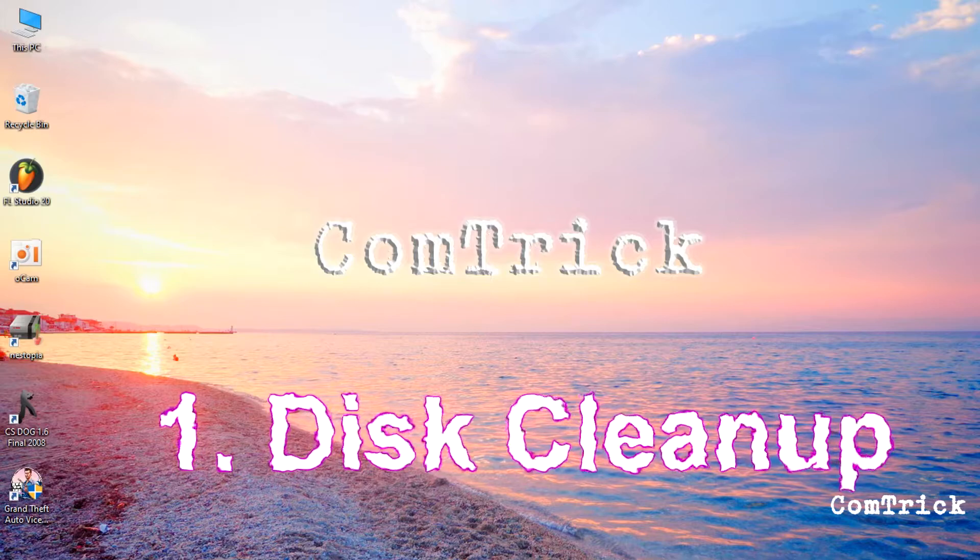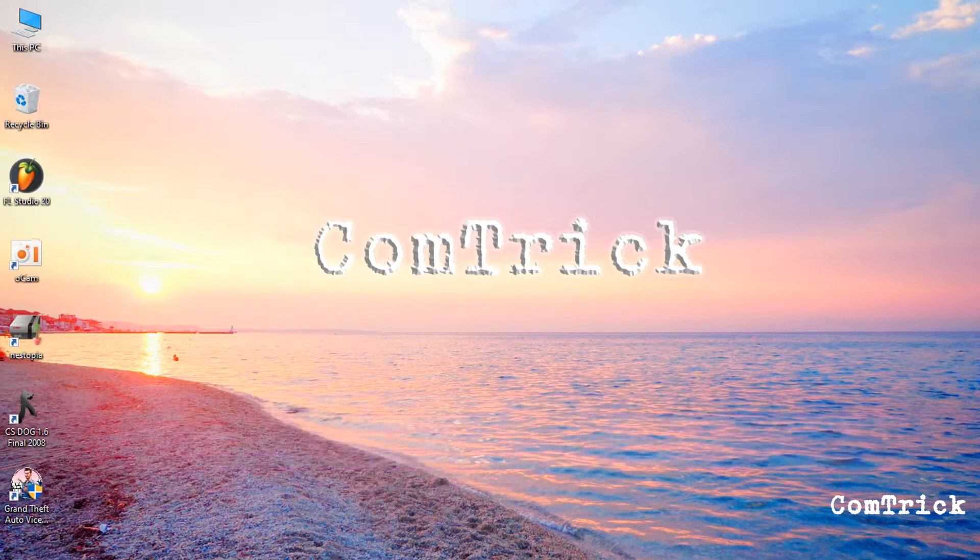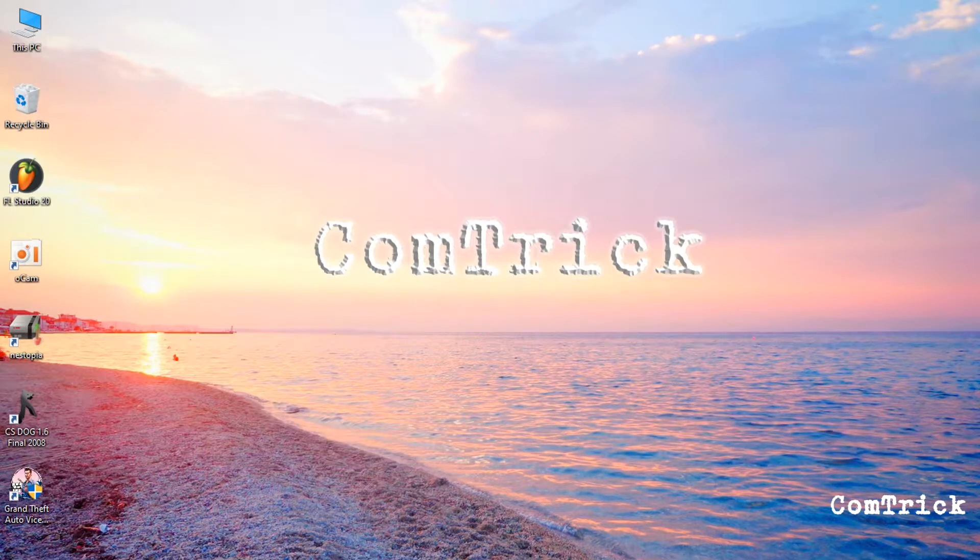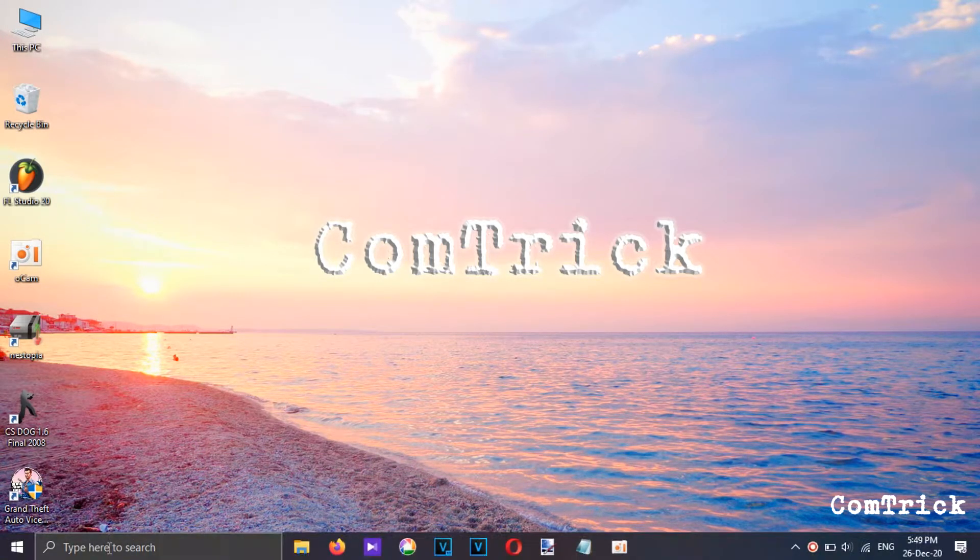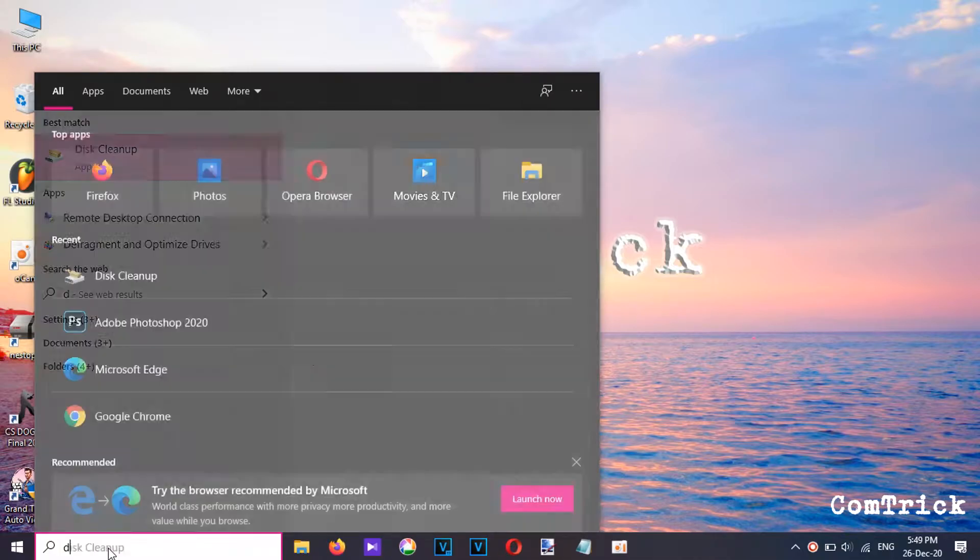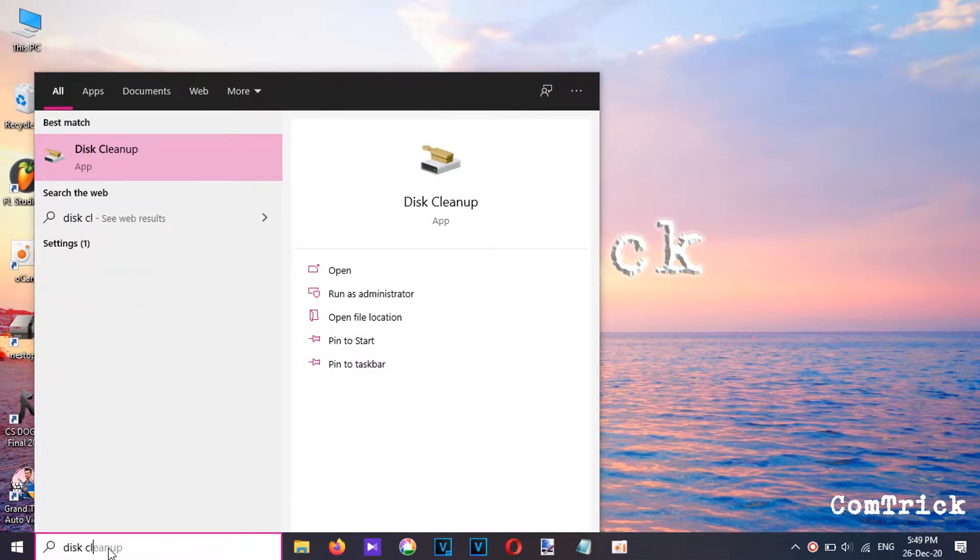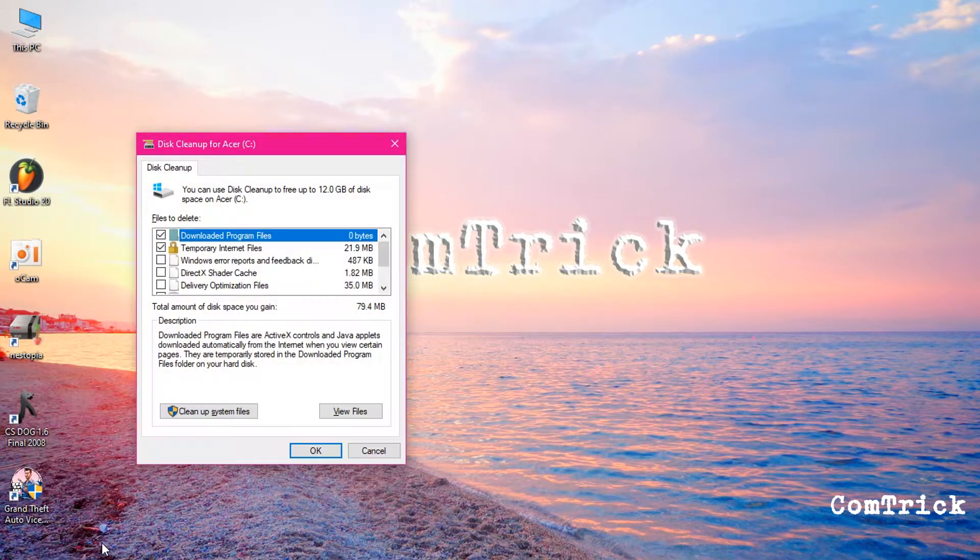A common type of cache is temporary files, so let's clean it first. Go to search and type disk clean up, select it.